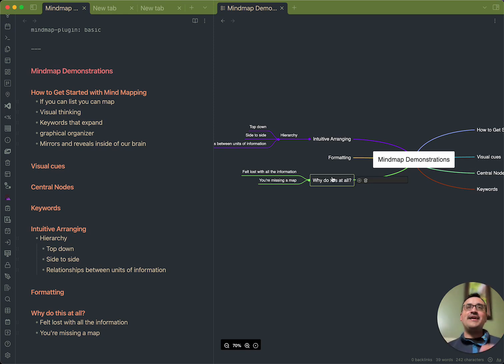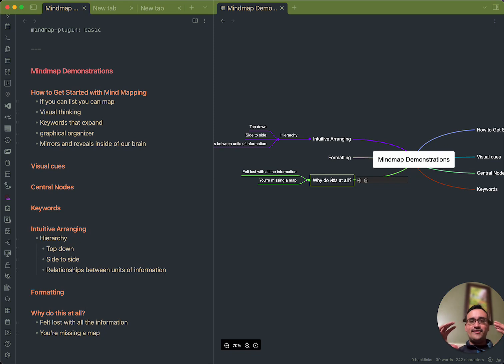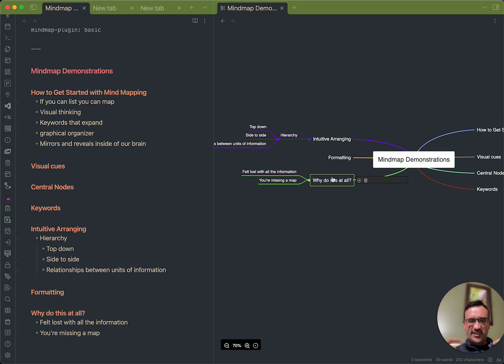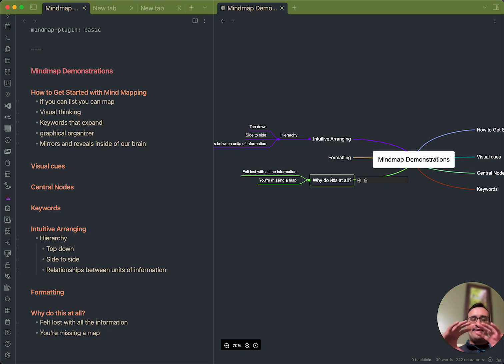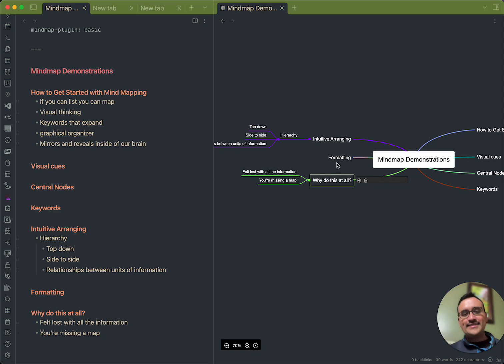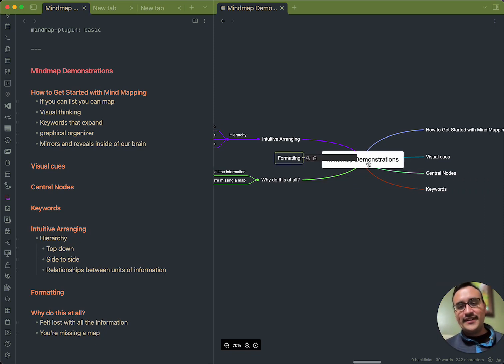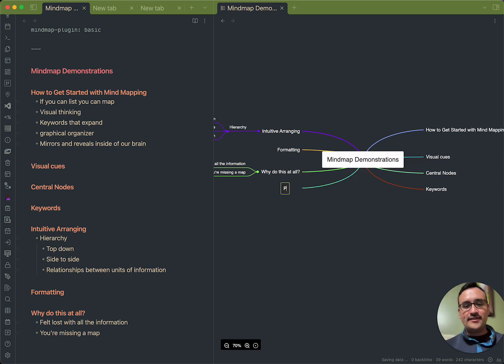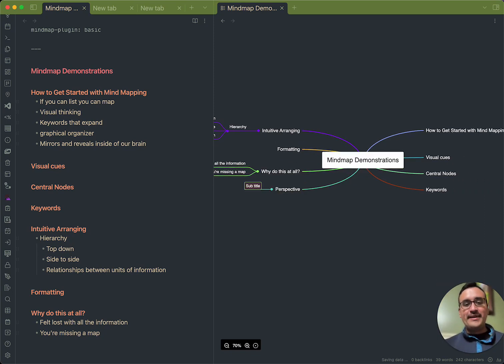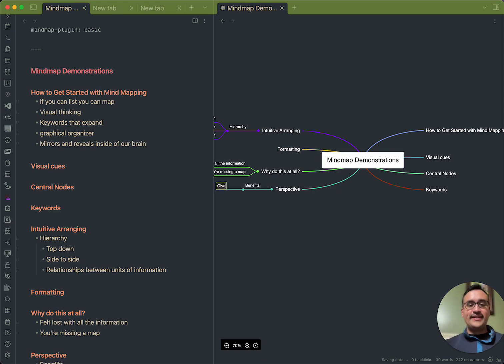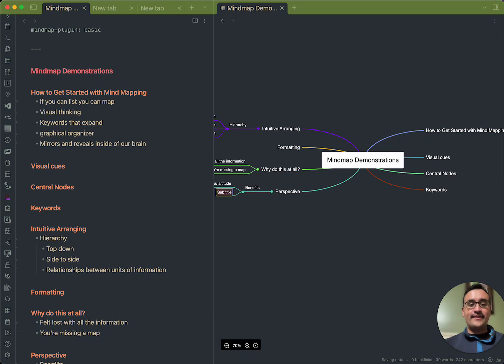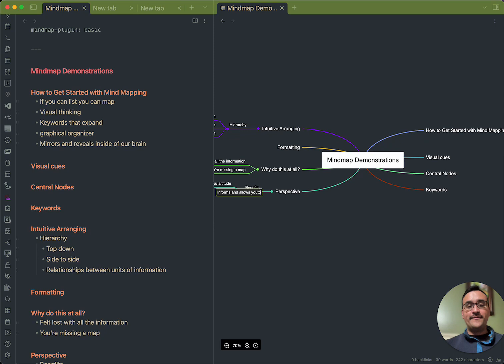So, what a mind map does is it elevates the conversation. It takes you out of the down on the ground aspect of thinking and trying to make sense of things. And it actually reveals to you a bigger perspective. And that's a cool, interesting idea here. So, we'll talk about perspective. So, the benefits of perspective, as you can see on my screen here, is it gives you altitude.